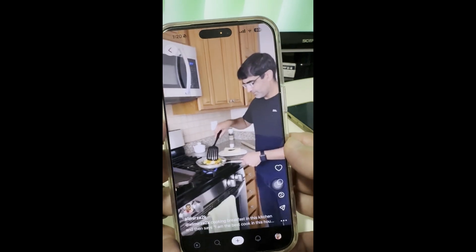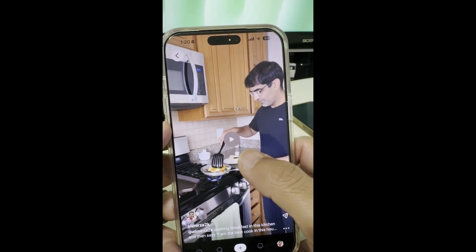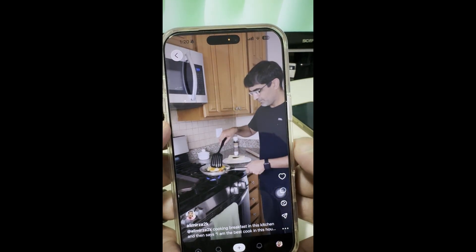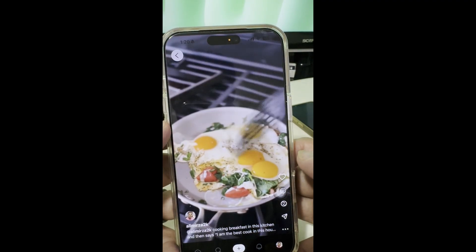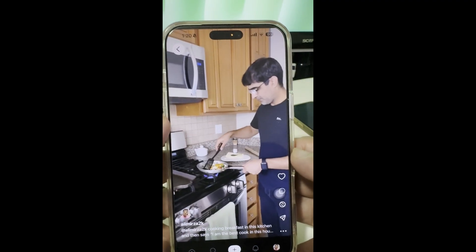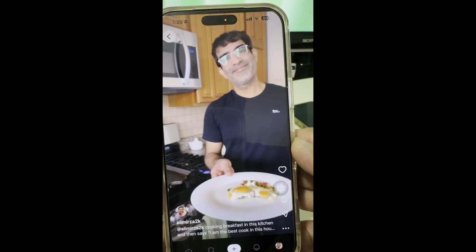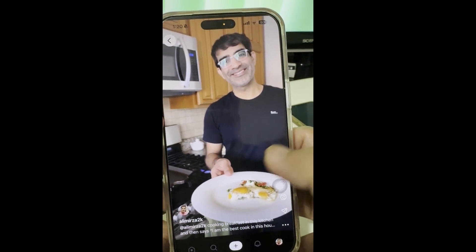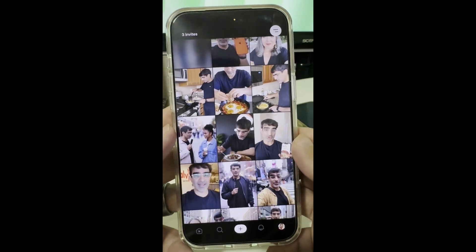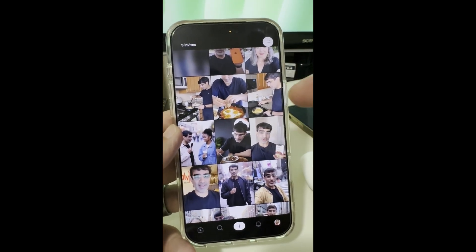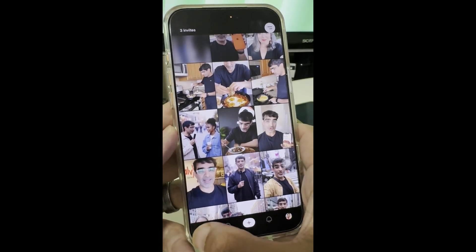Here's another one I did in my kitchen. The generated video audio says: 'I am the best cook in this house.' From a simple prompt with no audio provided, Sora comes up with the audio, the storyline, and creates a full video. That's the power of Sora.